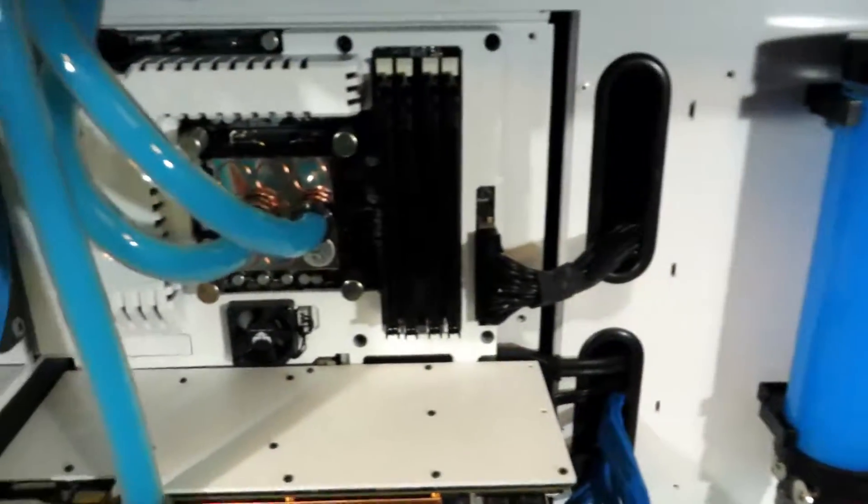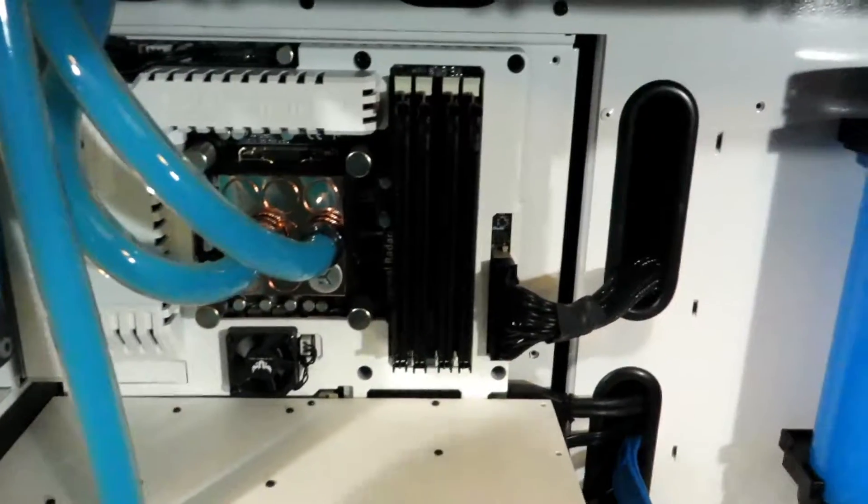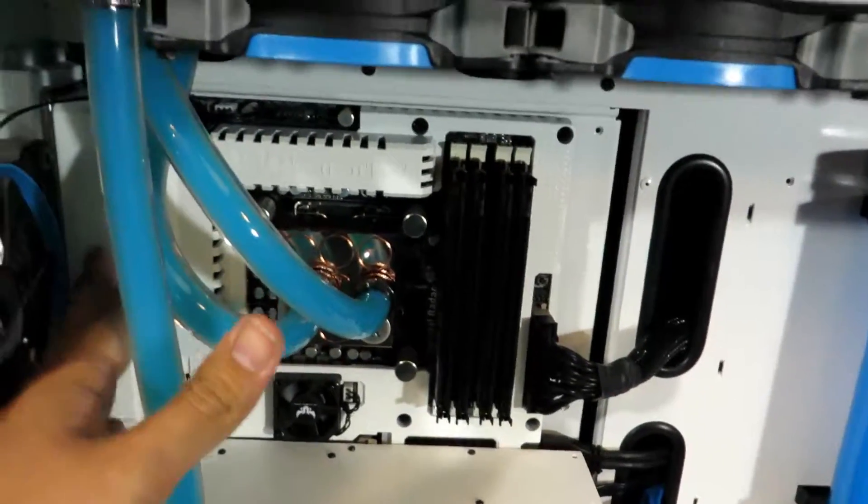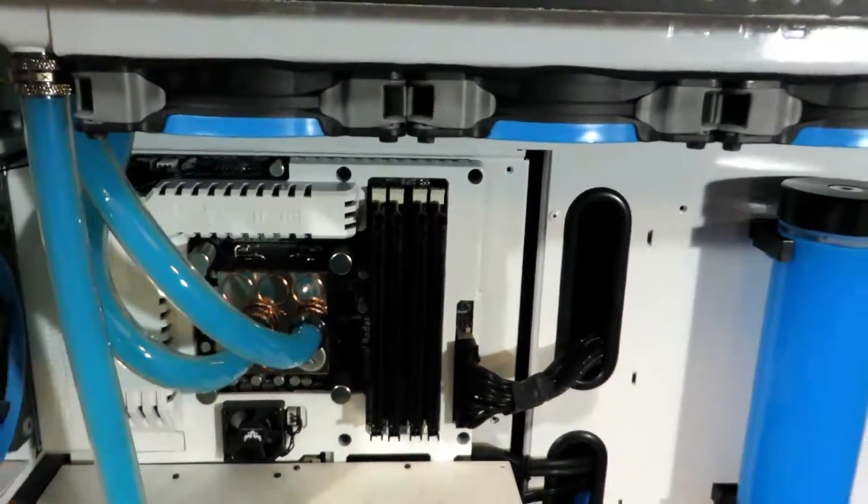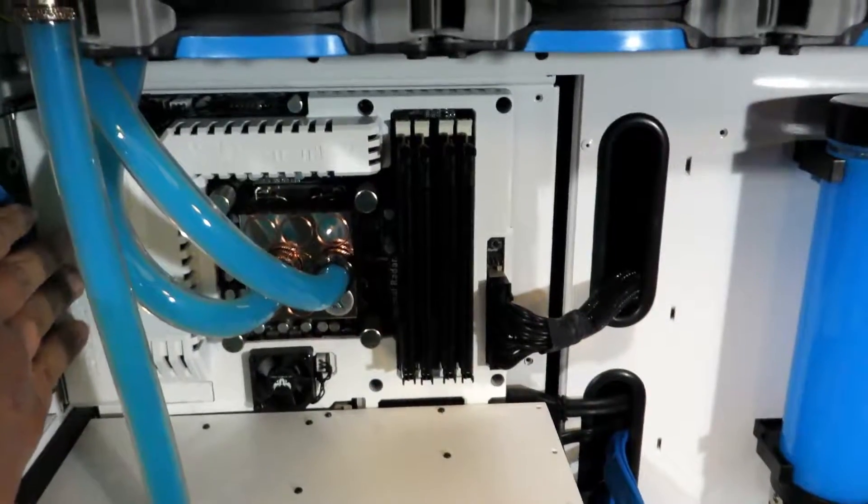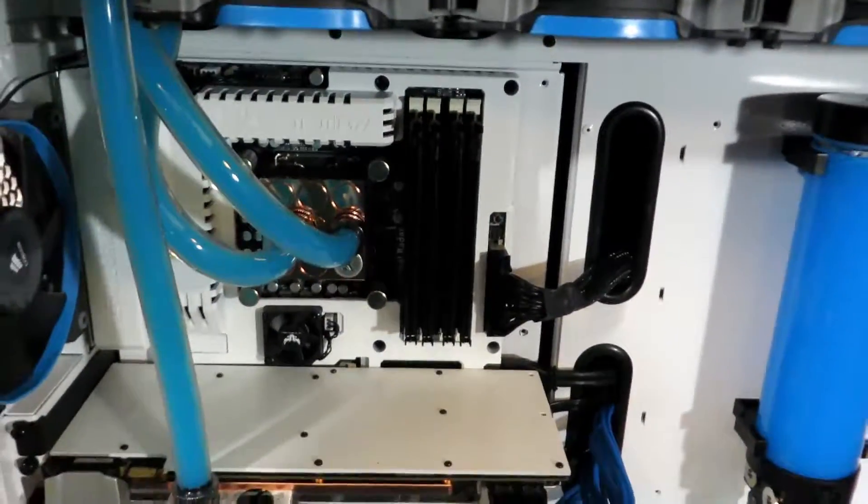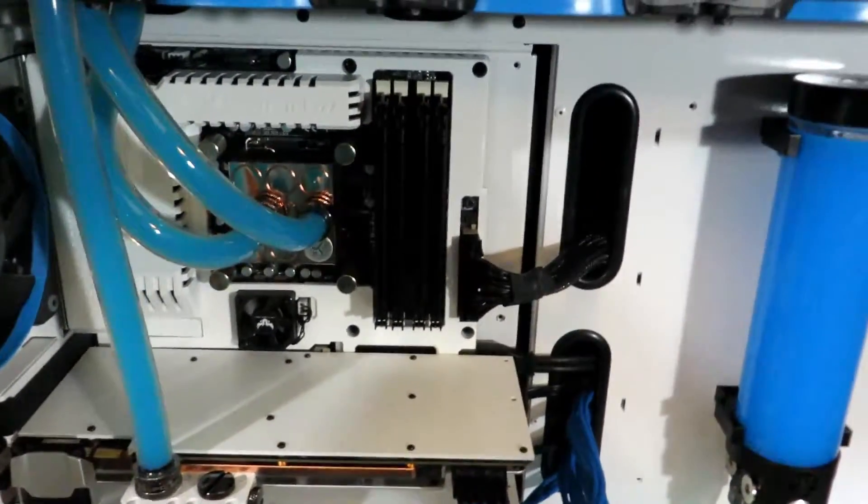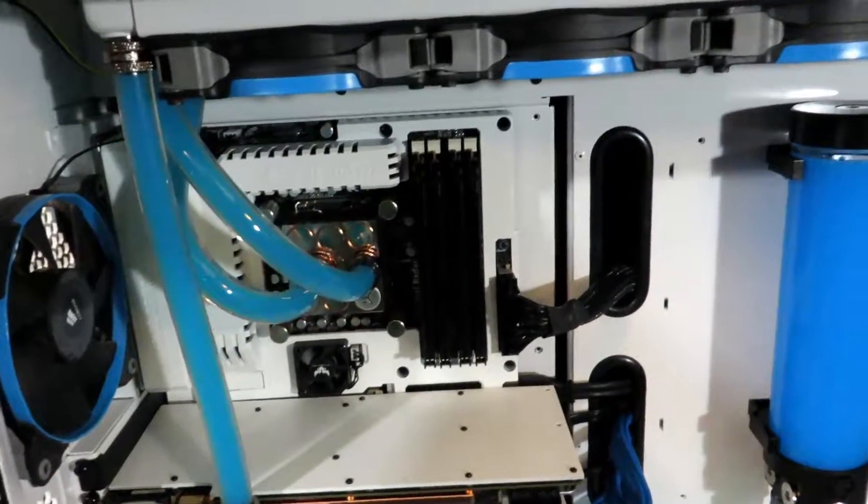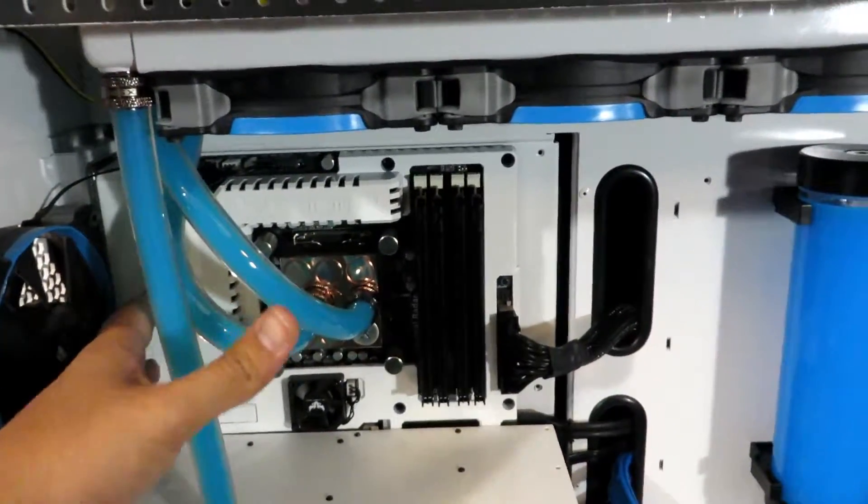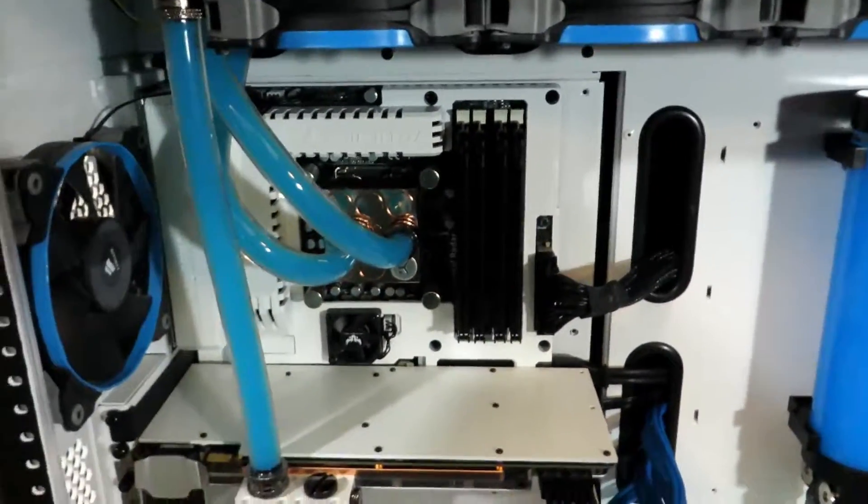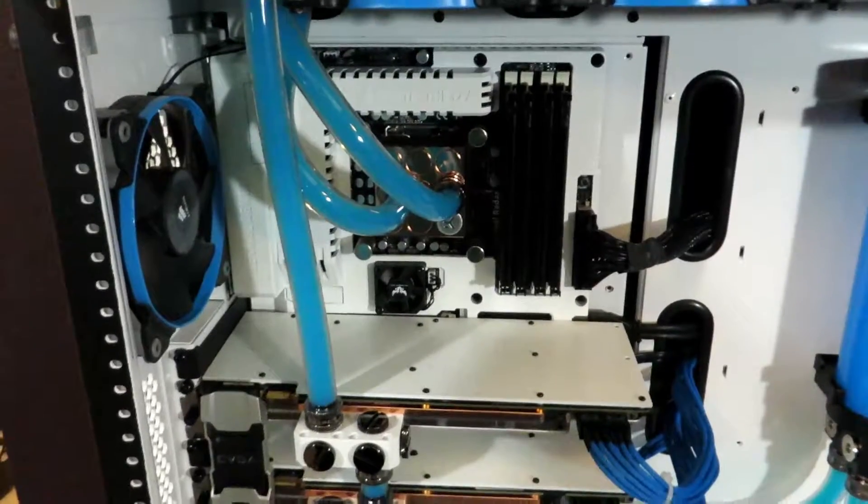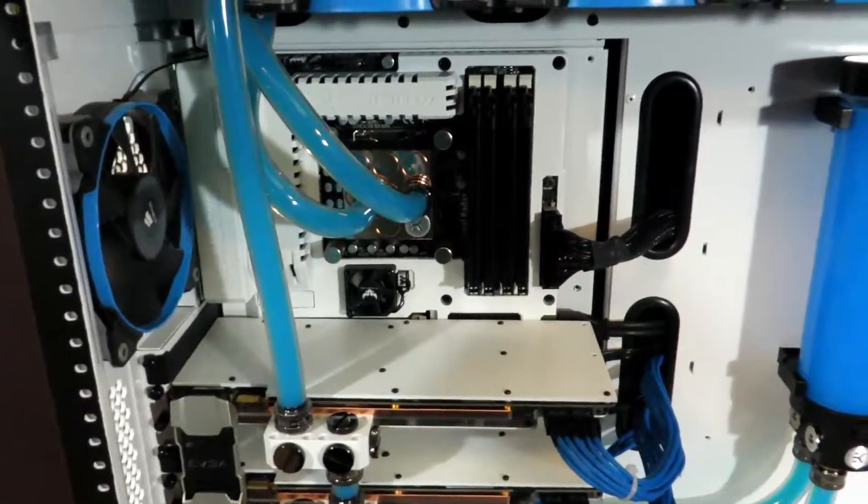But let's talk about the motherboard. So this motherboard, I know it's a bit old for this time, but it's actually the Sabertooth Z77 motherboard by Asus, their TUF series. This is a great motherboard. I've had this motherboard for I don't want to say three years now.